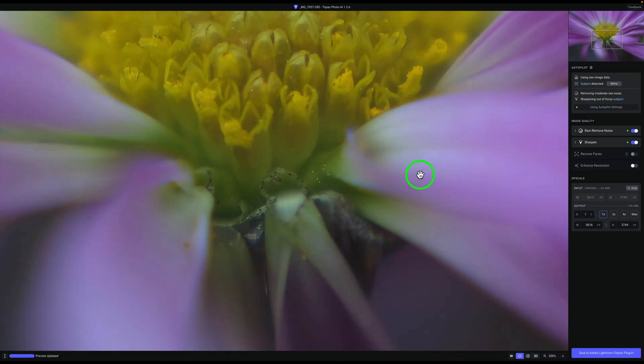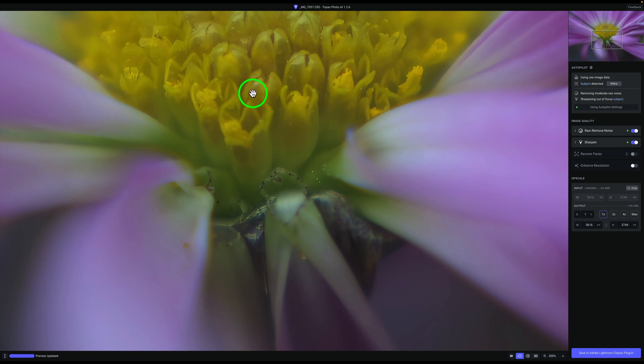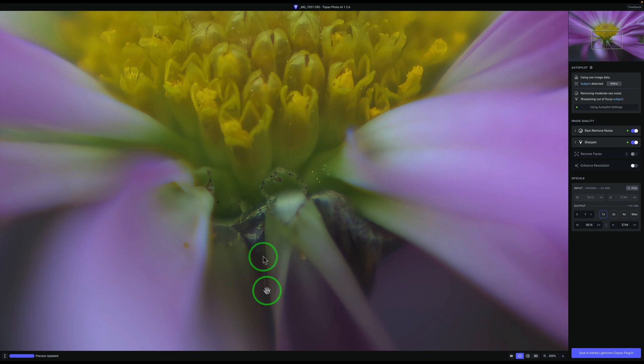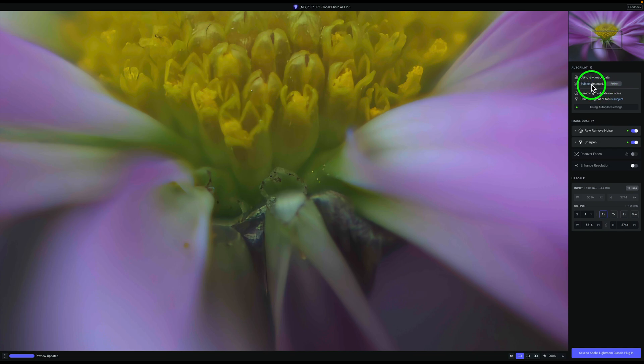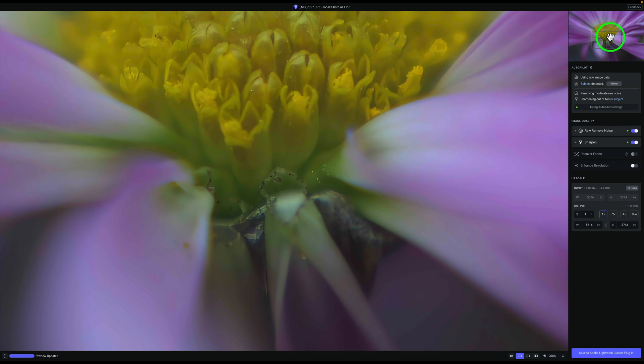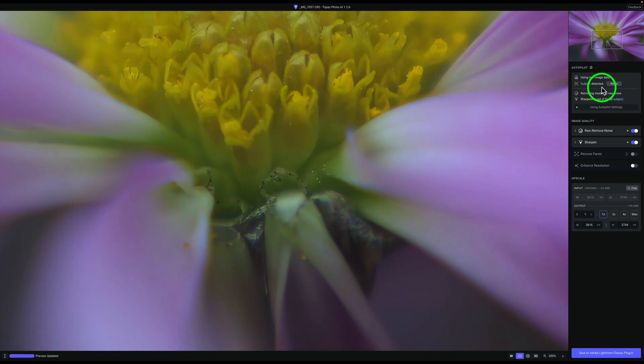I went ahead and zoomed into 200%. And you'll notice you see these little specs right here. I don't like these. I really don't want these in focus. And you can see this spec right here. I don't want this in focus as well. And also down in this area here, I don't think I need to have this line in focus. So let's see if we can get that out of focus. If we notice right up in here, it says subject is detected. And if I hover over subject, take a look in this preview area, you notice that is the area that is selected that is in the magenta.